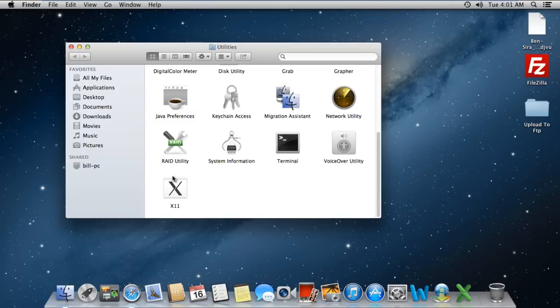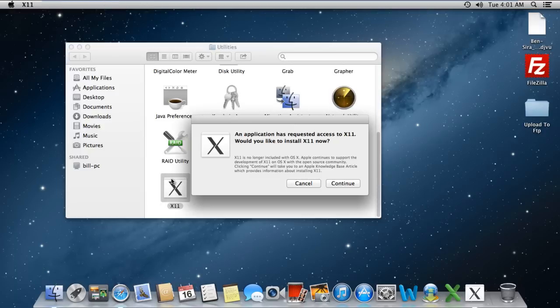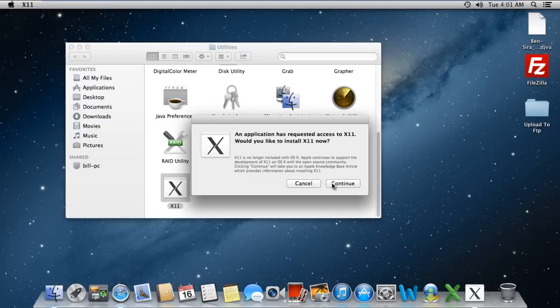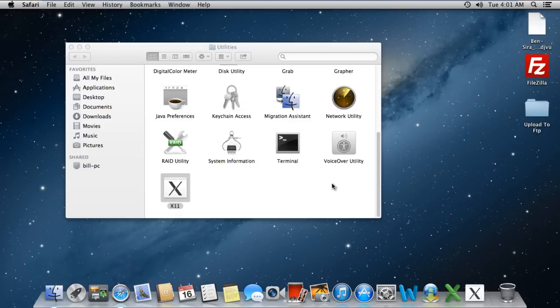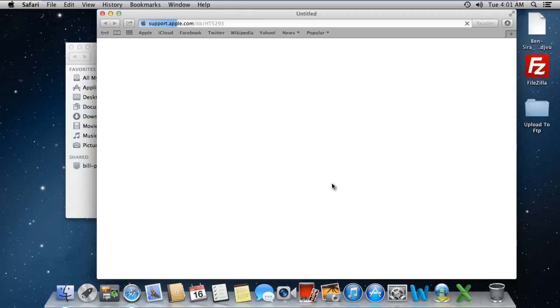As a result, a dialog box will open up, asking you to install X11. Simply click on the Continue button to move on with the process.